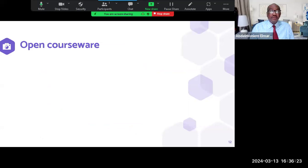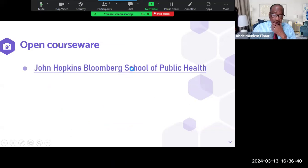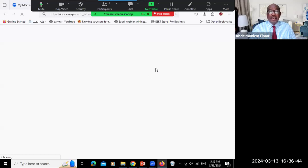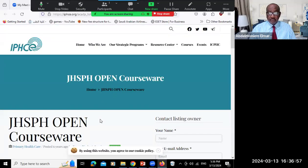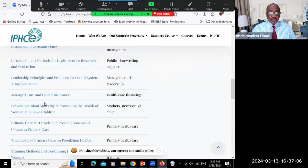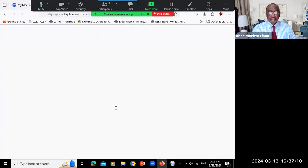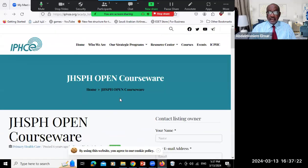Looking at university-based open access materials, we start with open courseware. The first example is the Johns Hopkins Bloomberg School of Public Health — you can click there and find a number of courses prepared by that university and offered to the public. You can register and then access courses such as managed care and health insurance. There is a broken link now, but this is a site with open courseware from Johns Hopkins School of Public Health.